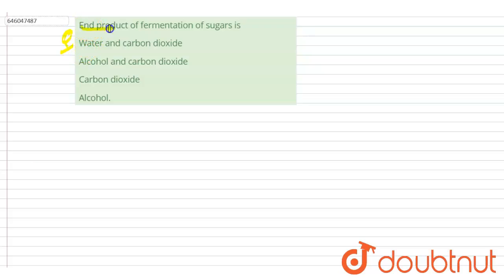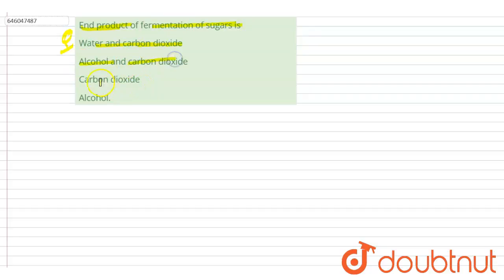The question is: what is the end product of fermentation of sugars? The options are: water and carbon dioxide; alcohol and carbon dioxide; or carbon dioxide and alcohol. We have to choose the correct option.